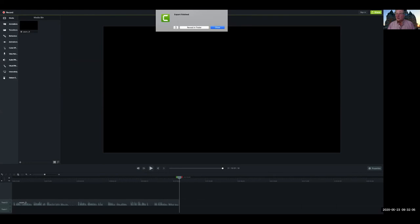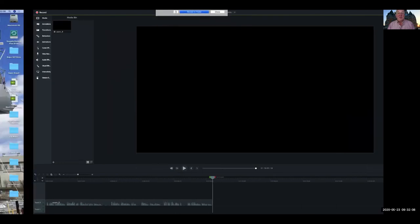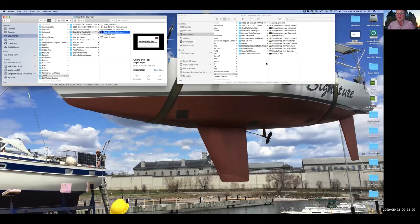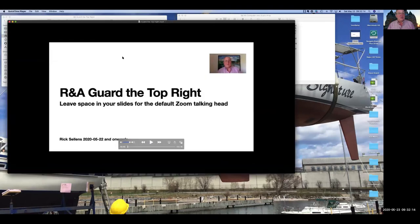That took longer in real time than it will in the video. But if we go and look in the Finder, we'll see there's the MP4 that we've just created. I can double-click on that and play it.